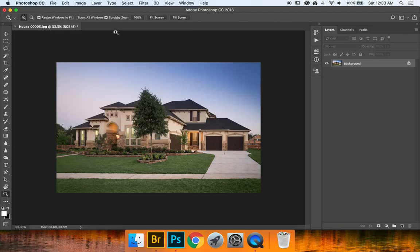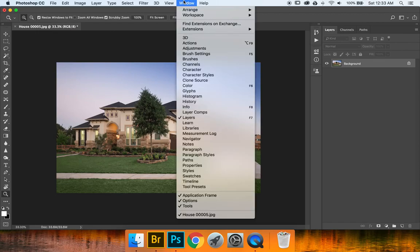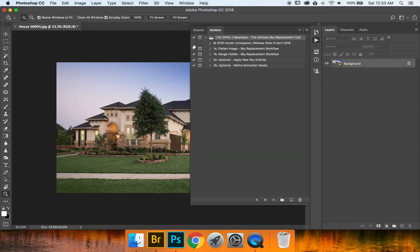Now you may see that nothing happened. All you have to do is go to Window and then Actions, and boom, it is right there and ready to be used.